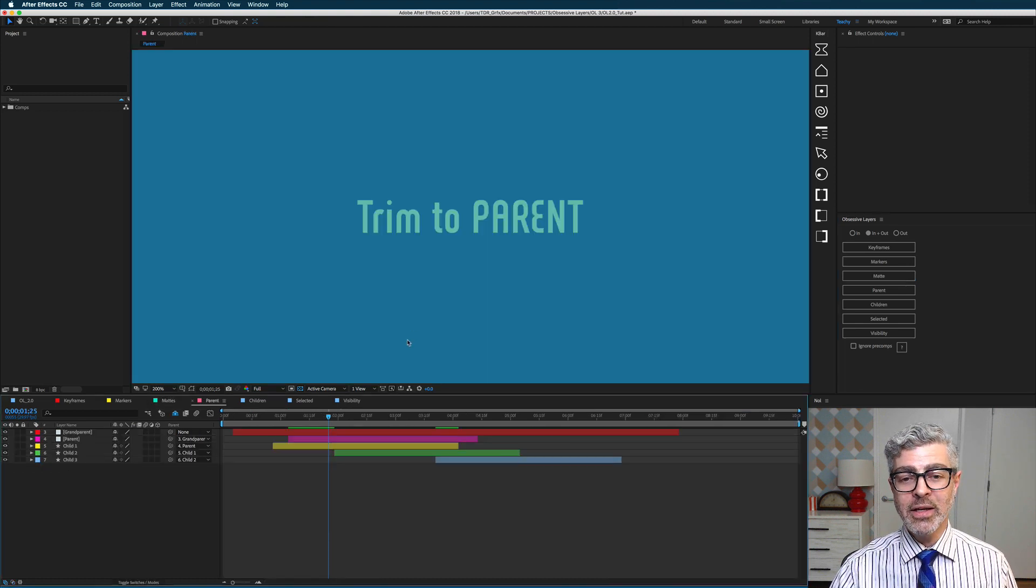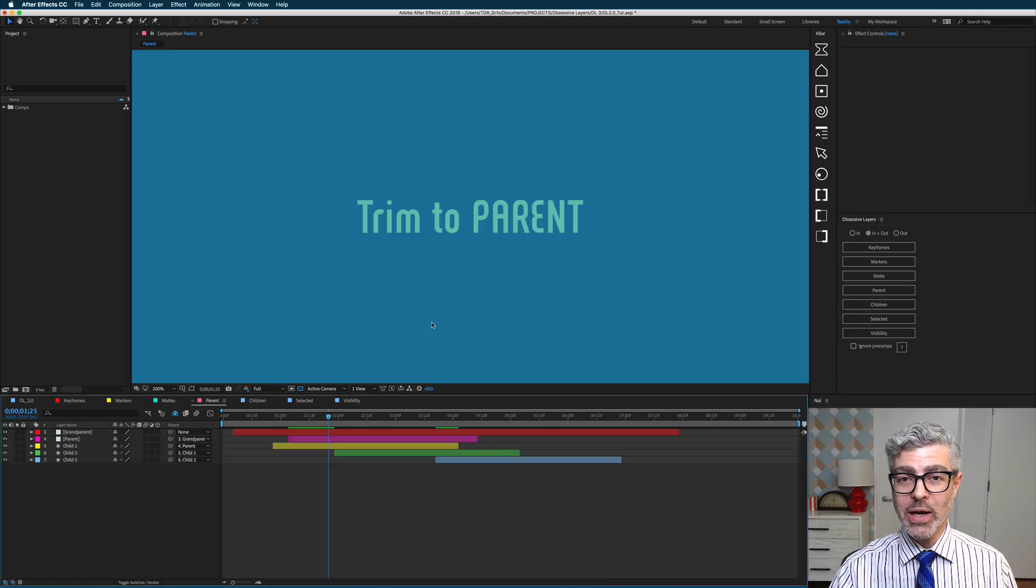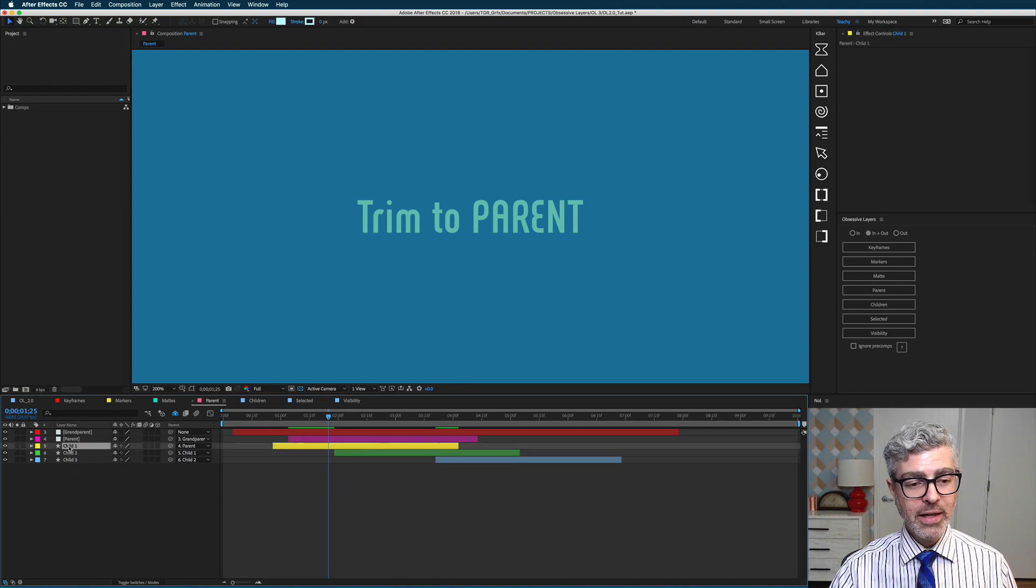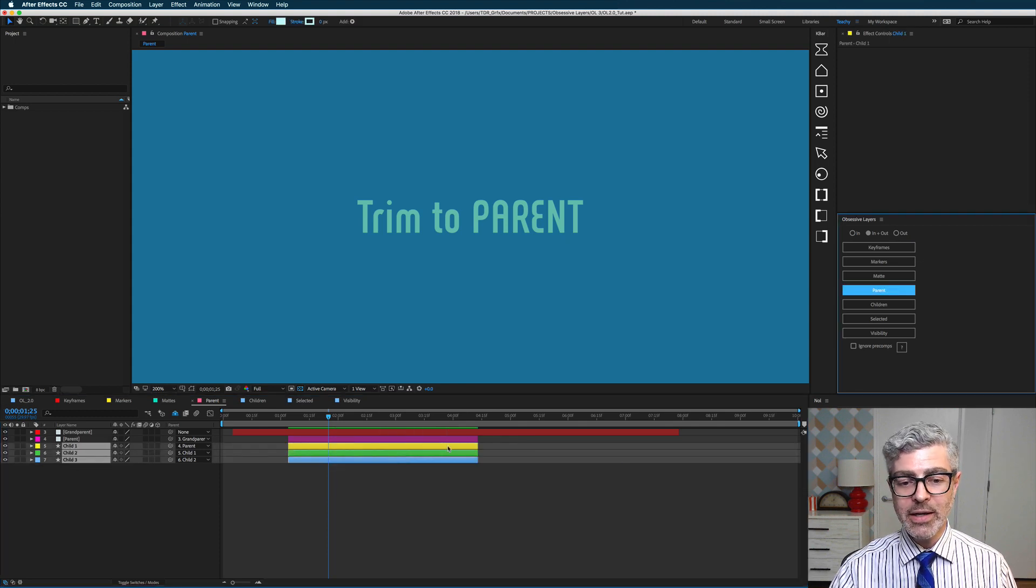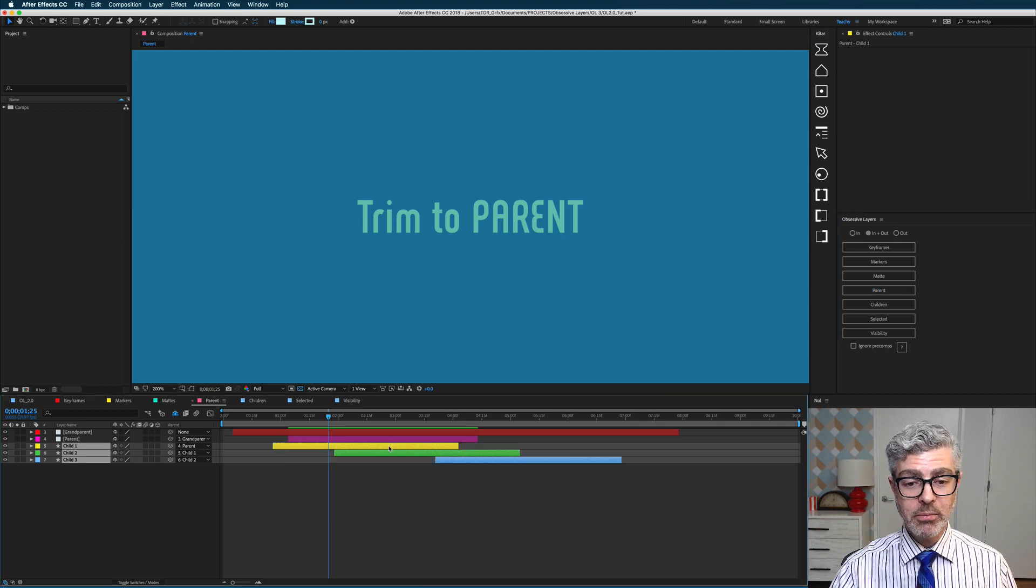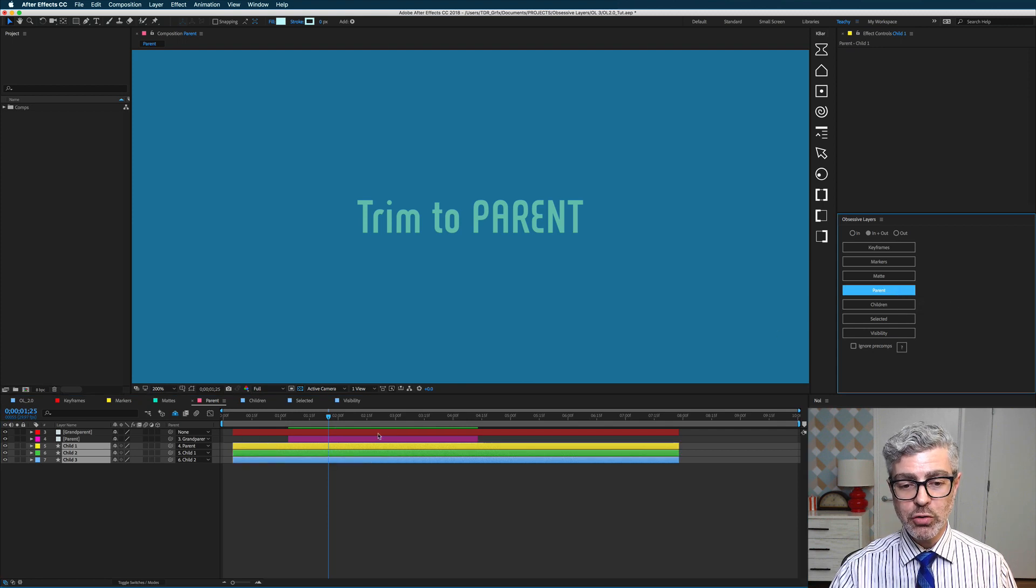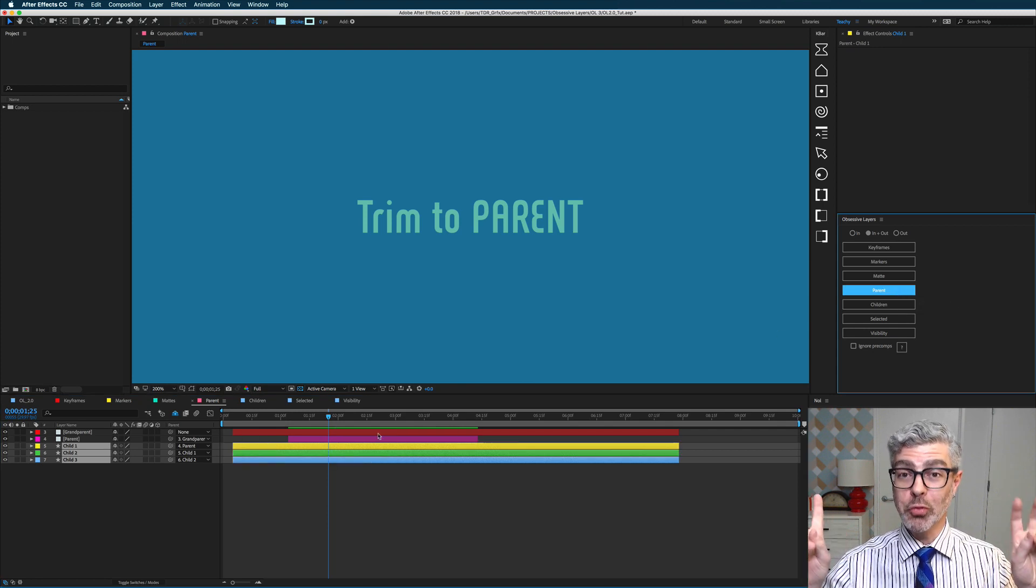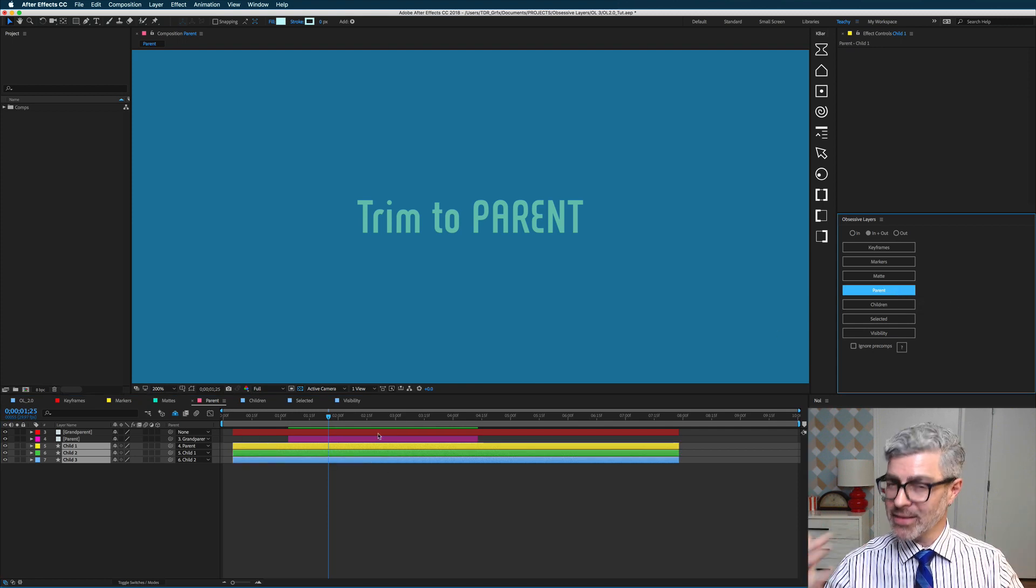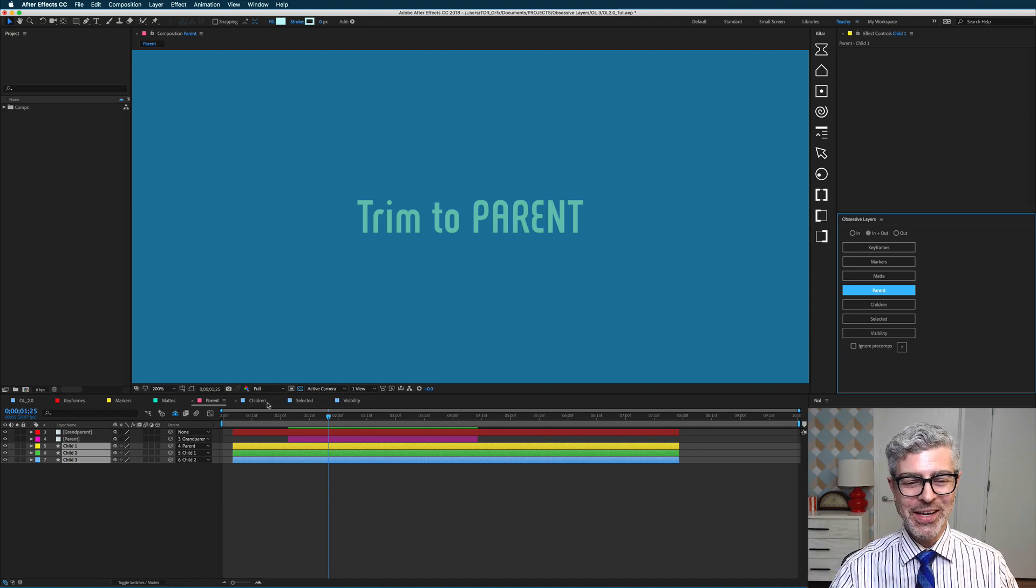Trim to parent is totally useful, and it works two ways, so let me explain this. If I select these three child layers here and trim to parent, they will be trimmed to the immediate parent, but if I undo that and option or alt click on this, they will be trimmed up the line to the grandparent layer. That's not really the right term, I'm pretty sure, but that's what I'm calling it here.